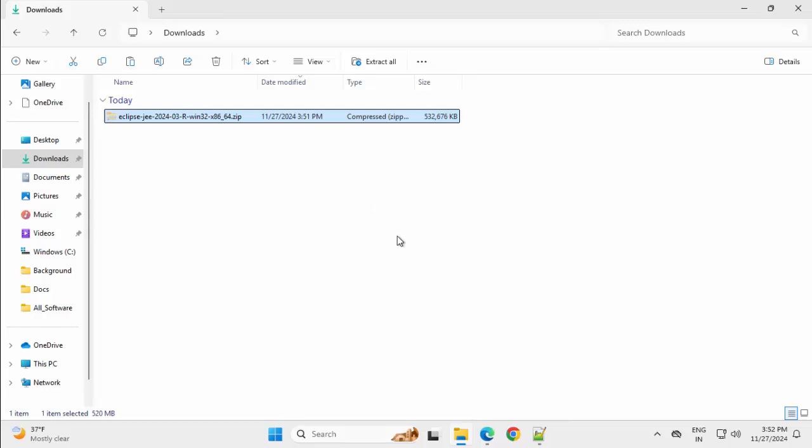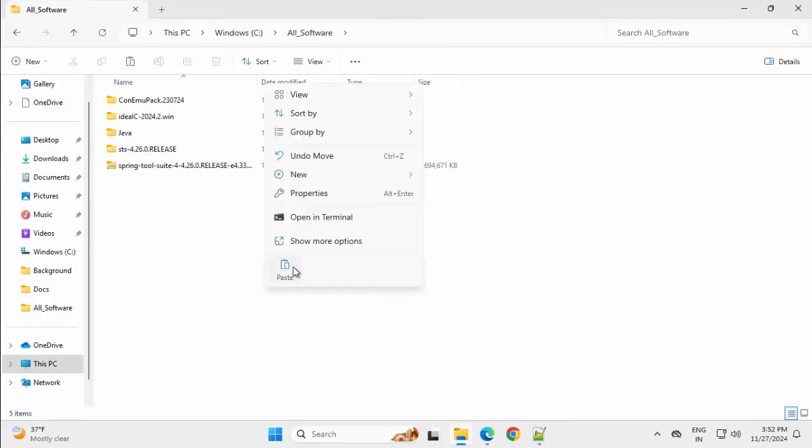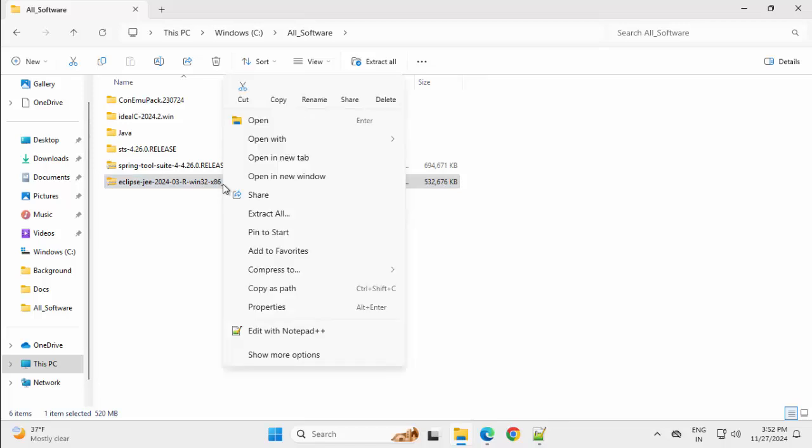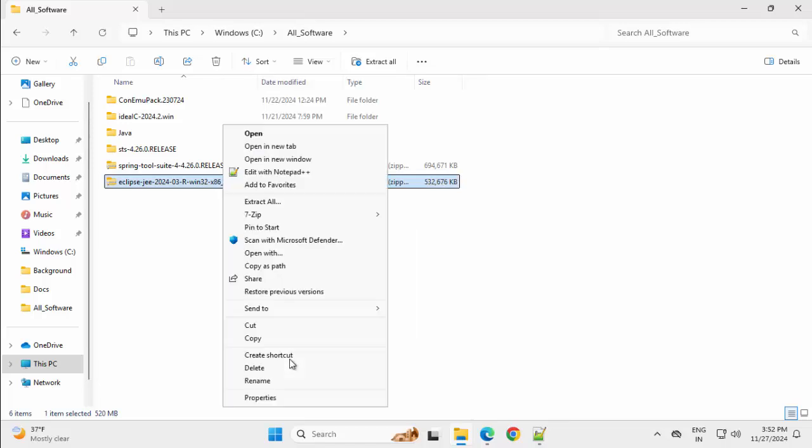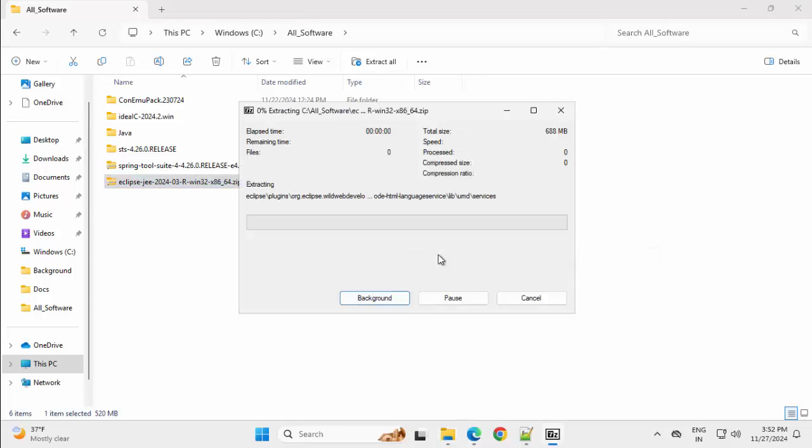Going back to my download folder. Now this zip for Eclipse is also downloaded. Going back, All softwares, paste this. Right click, show more options, 7-zip, extract here.